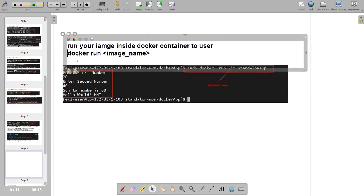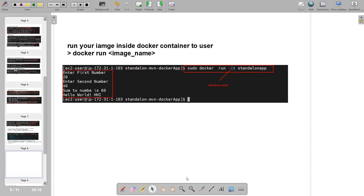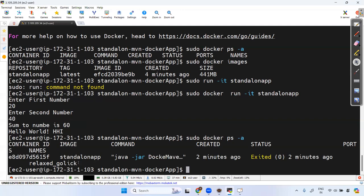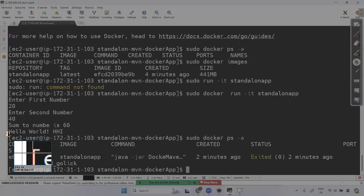Let me show one more thing. Run sudo docker ps -a to see all containers. You can see one container listed — the command is java -jar, the base image is there, it was created two minutes ago and has exited. Let me run it again with 40 and 30 — you get 70.